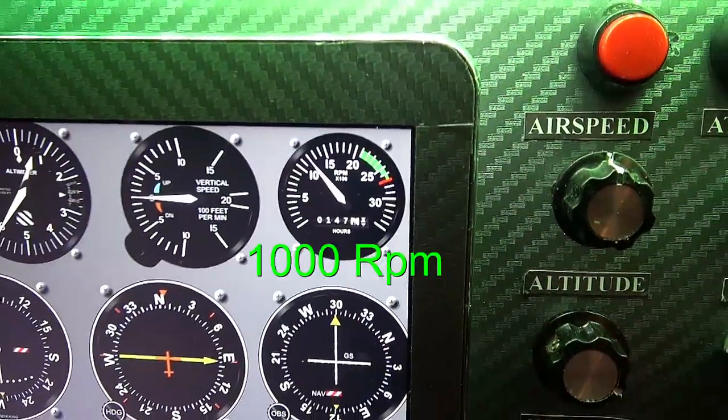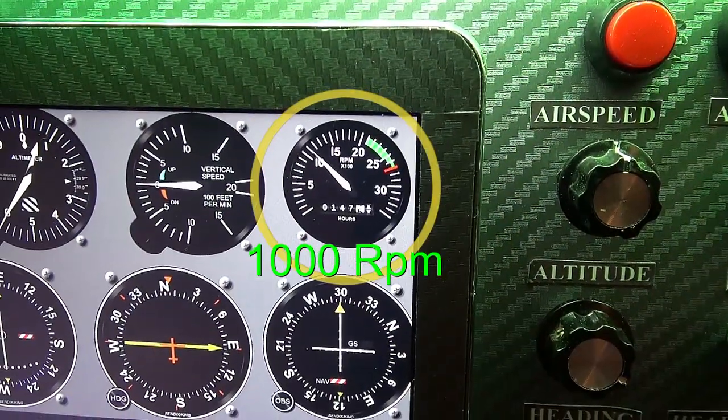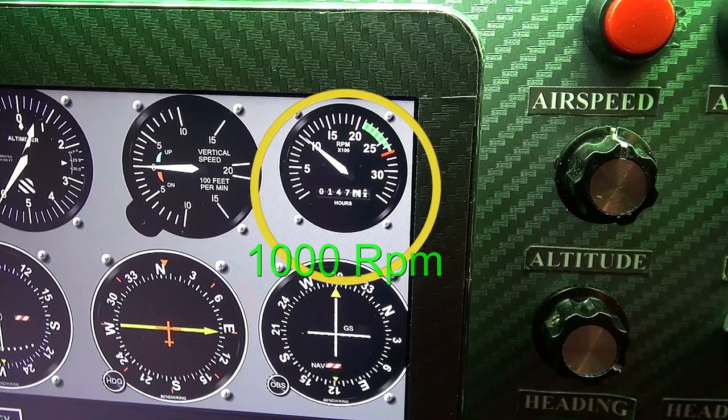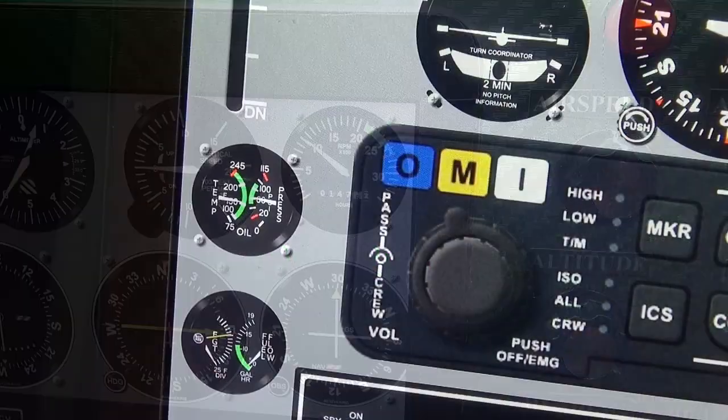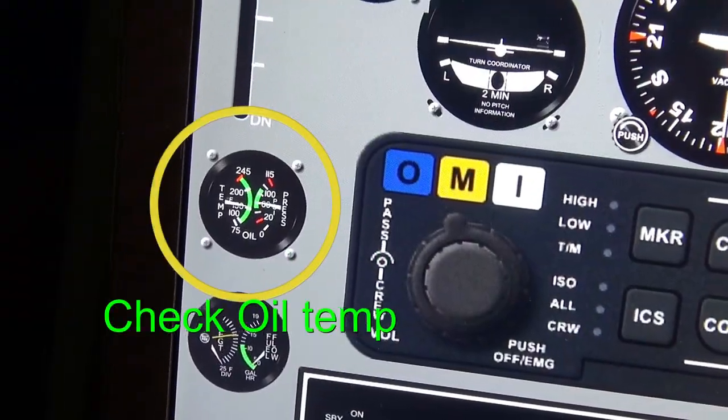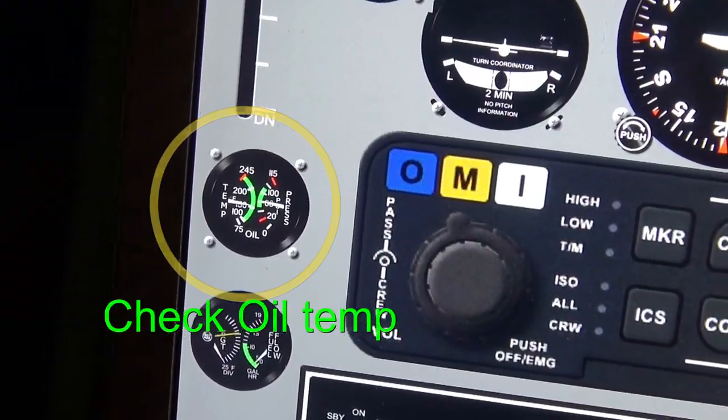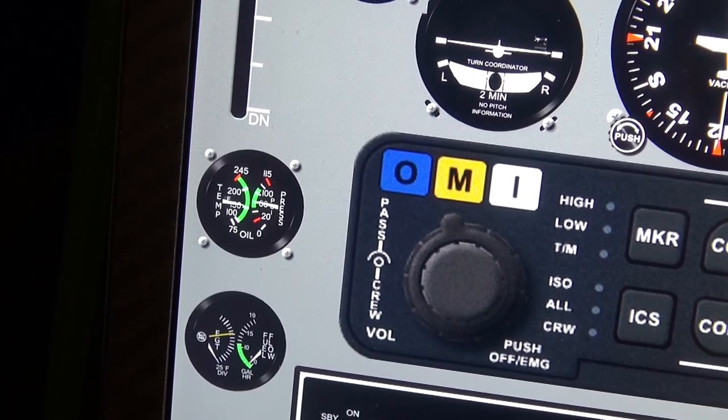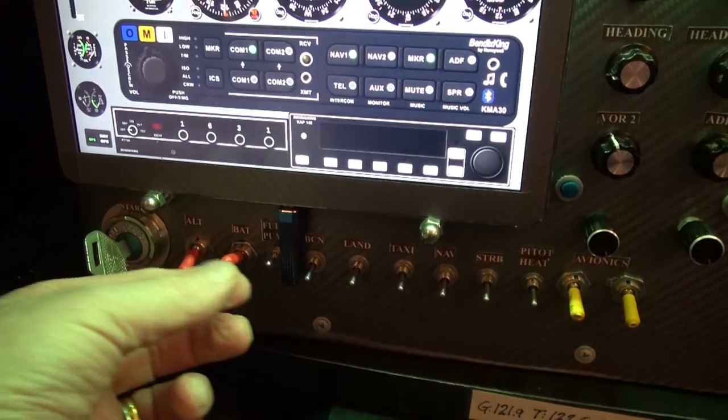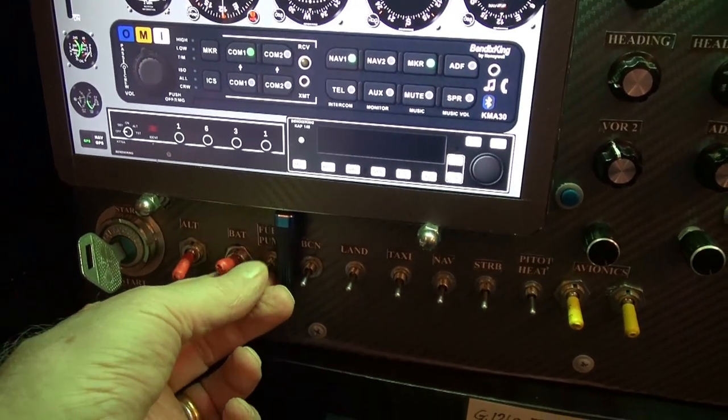Adjust RPM to 1000. Check oil temp so it's in green. Fuel pump off.